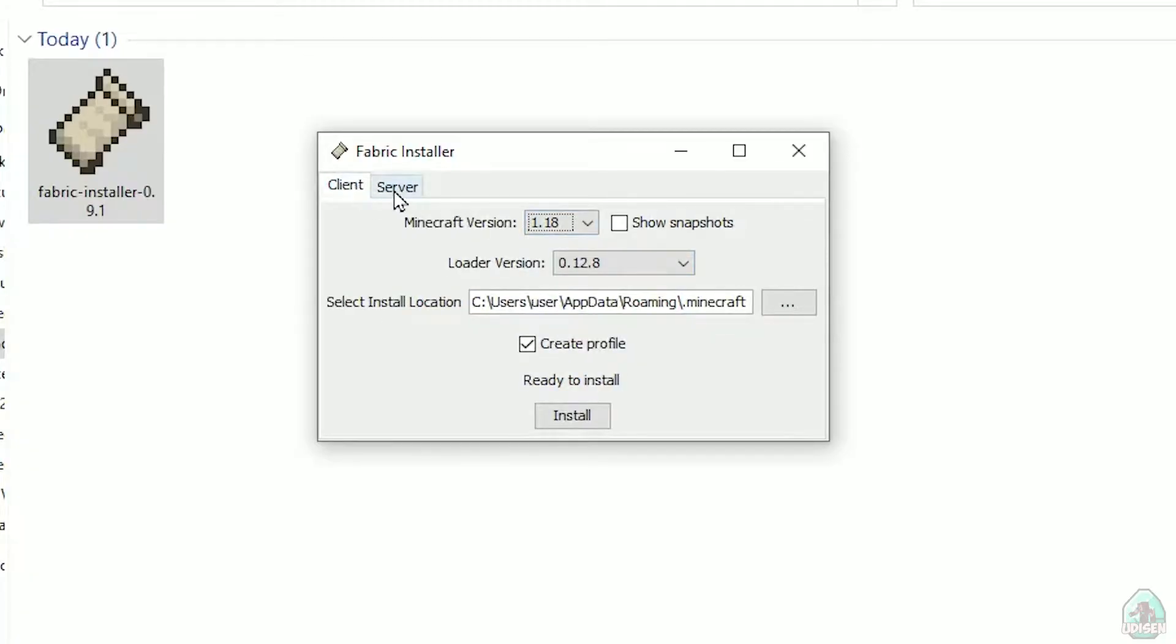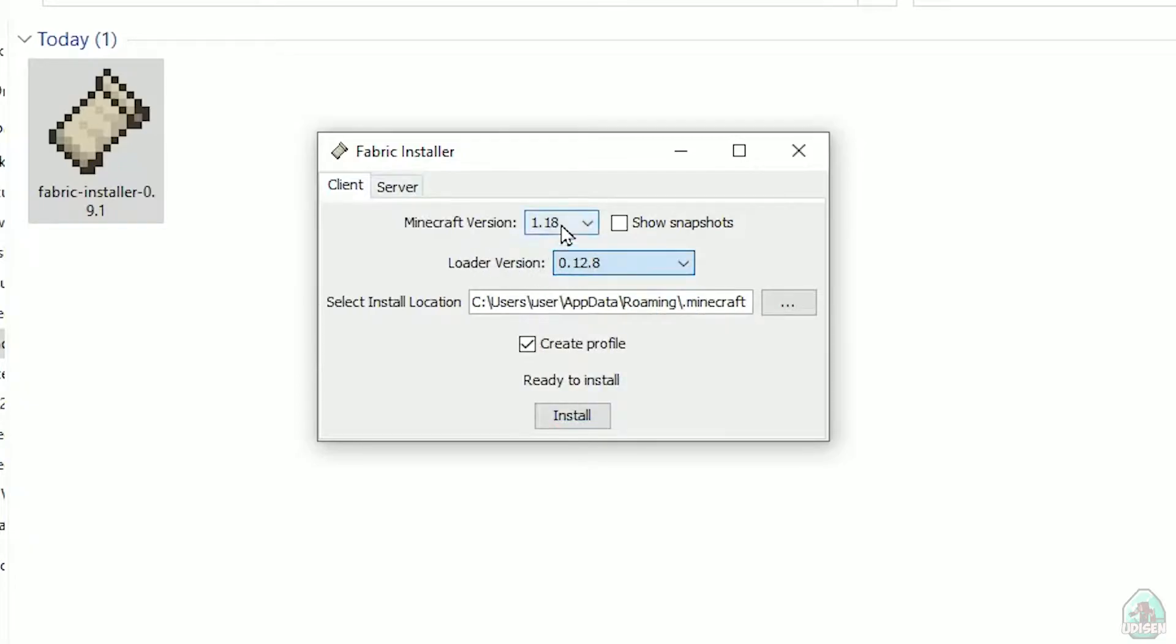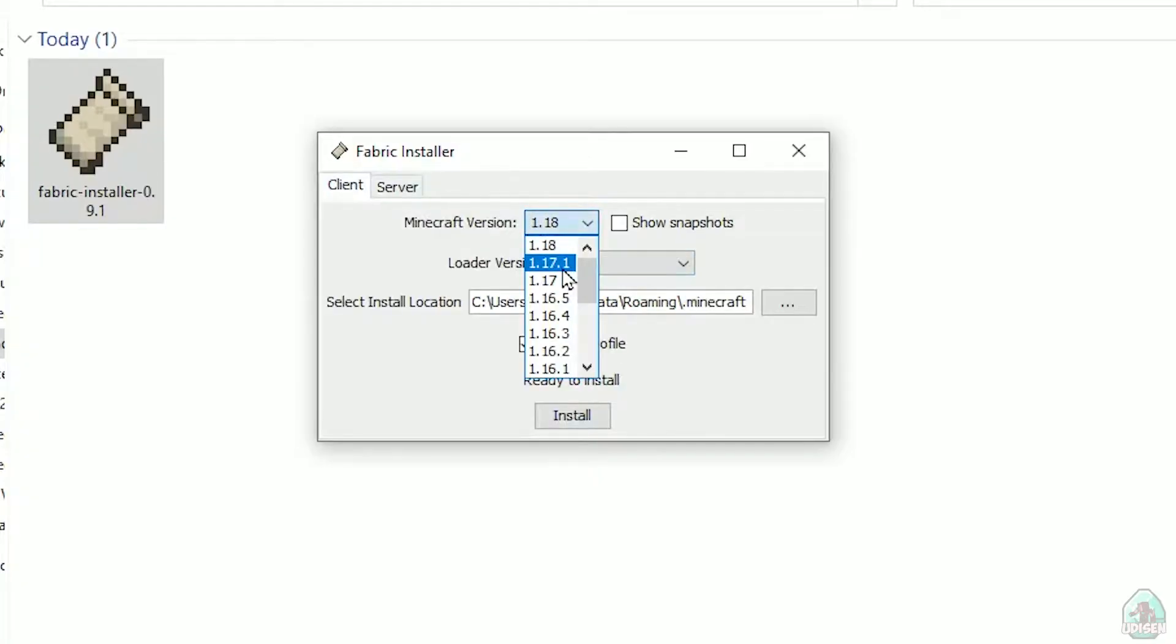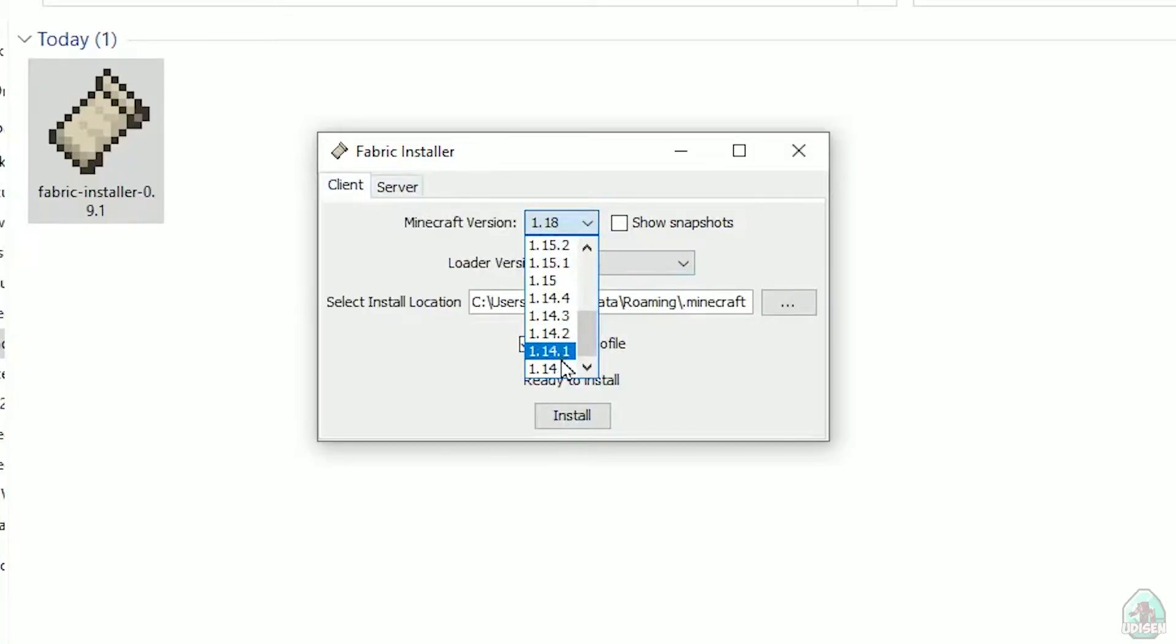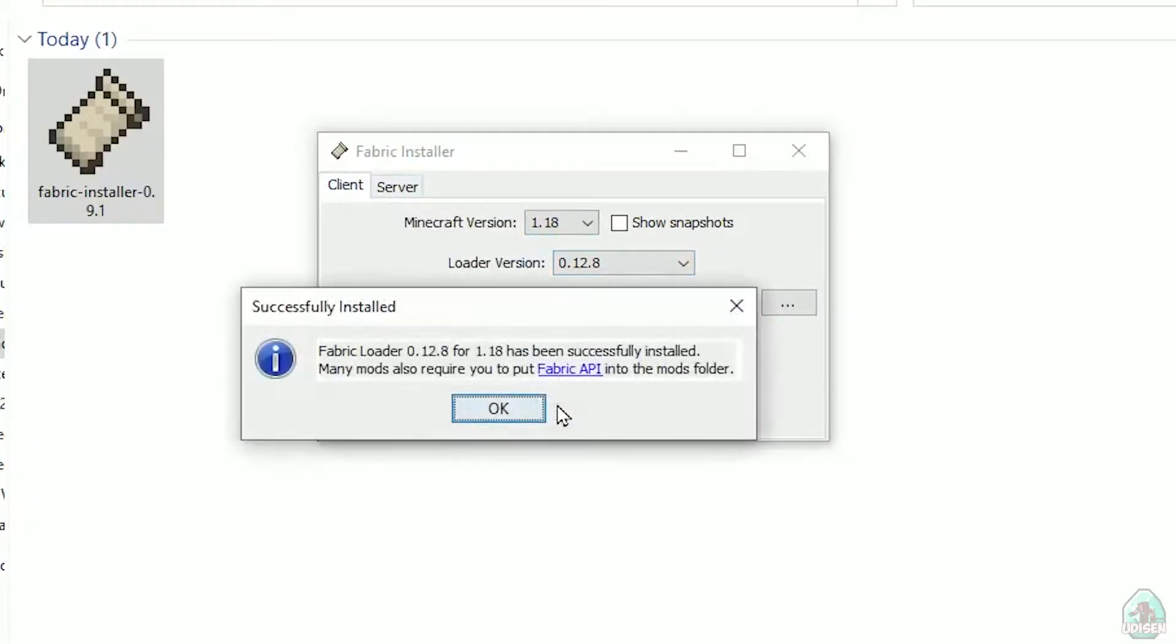Now you see this menu. In this menu, double check: choose option Client, not Server. Don't change loader version. In this list, find the Minecraft version. At this moment it's Minecraft 1.18. For example, if you want Minecraft 1.18.2, find option 1.18.2, and so on. After that, press Install button and you should see this menu: Successfully installed Fabric loader.